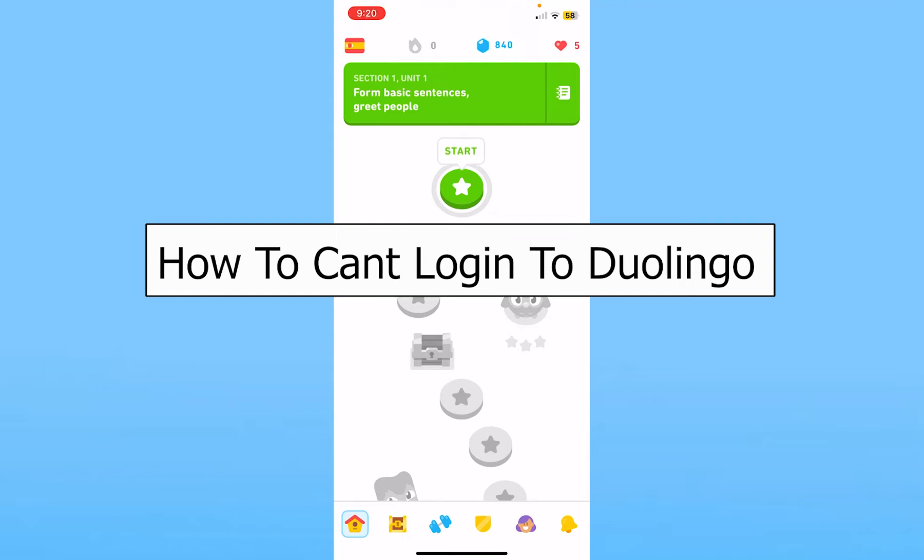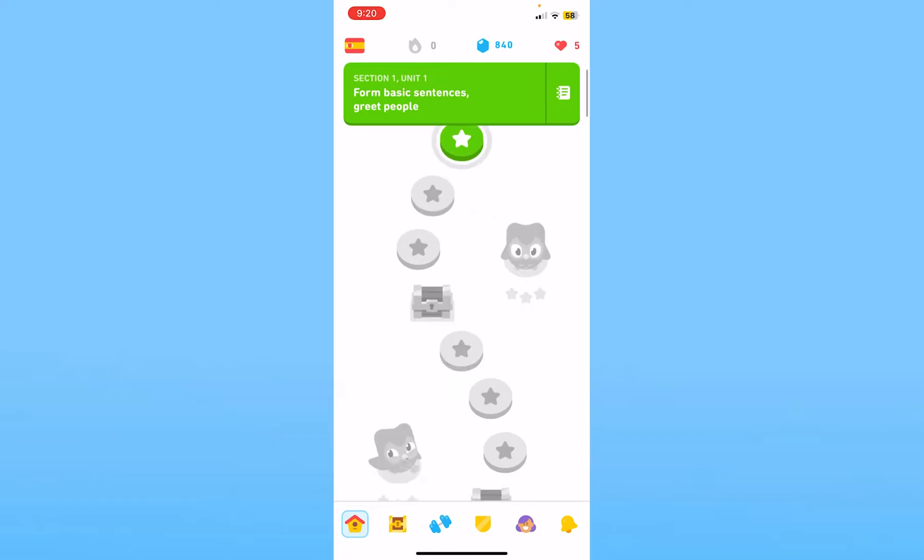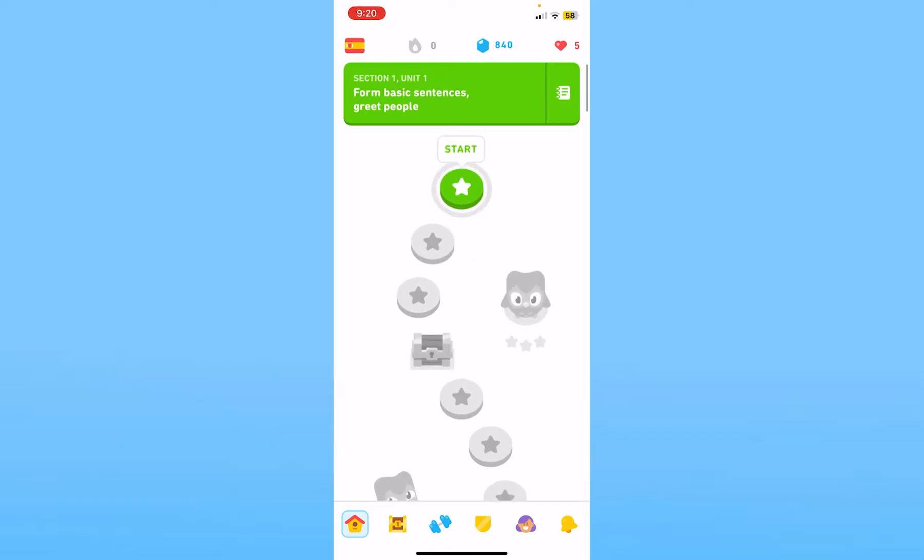Today I'll teach you how to fix the can't login to Duolingo problem. If you're facing this issue, the first thing to check is your internet connection.